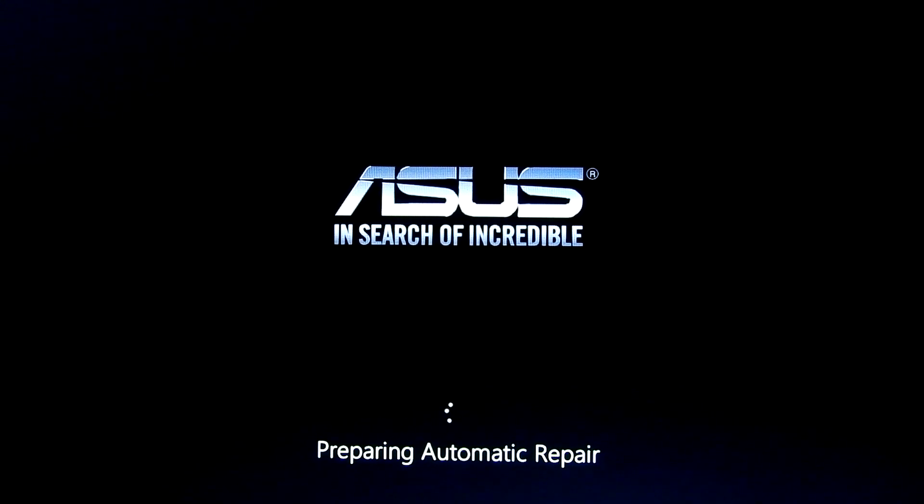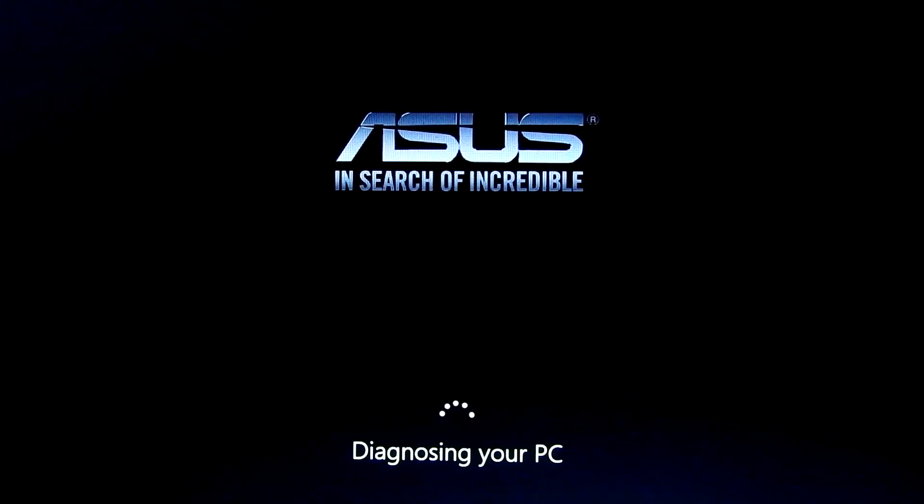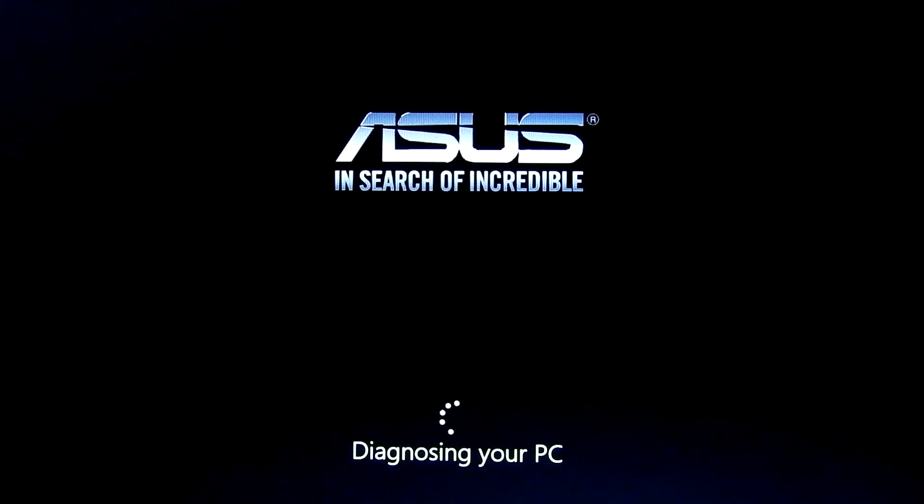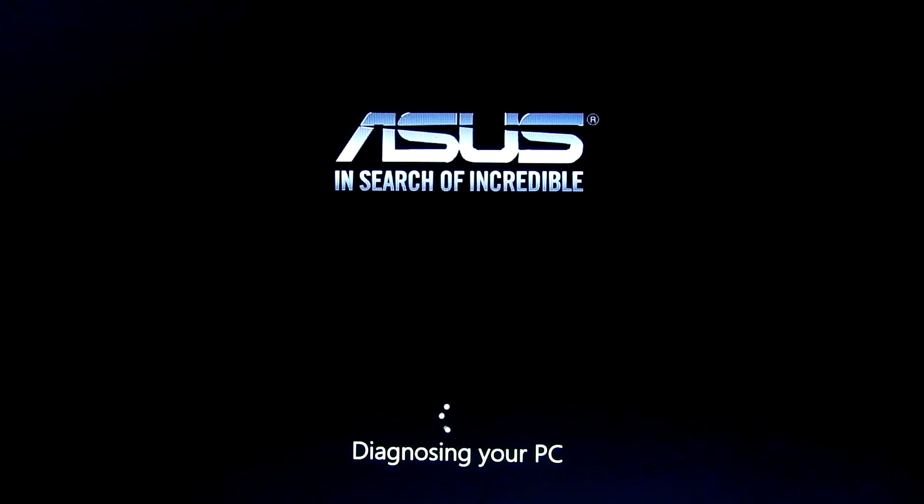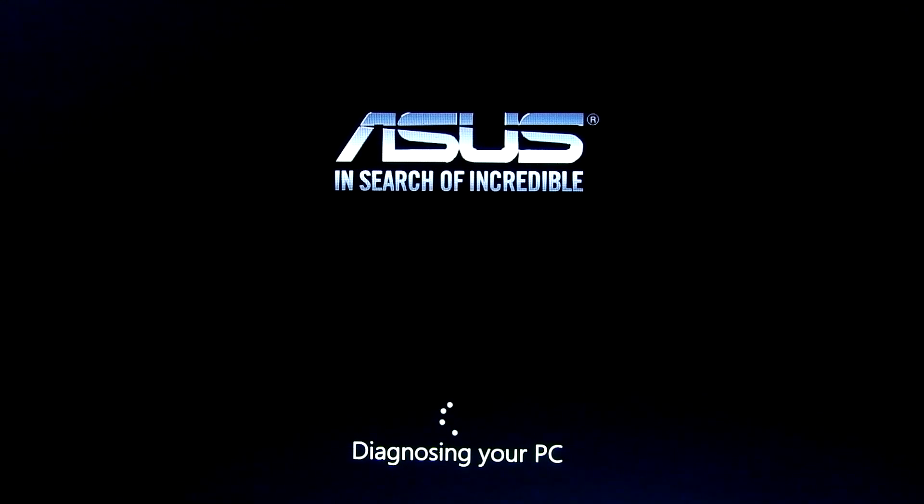Actually, I got this error when I updated a driver. If you got this error with any faulty update, do it this way. After two or three restarts, Windows will try automatic repair. Next screen showing you diagnosing your PC.